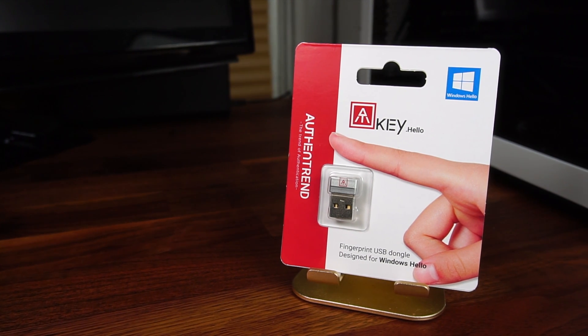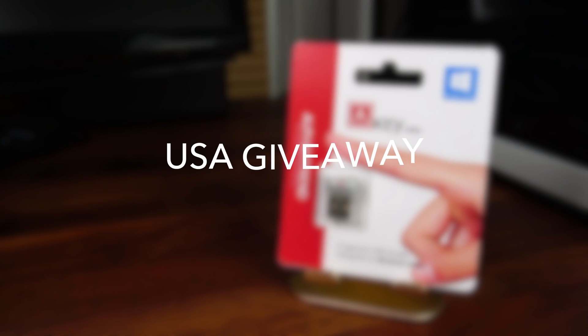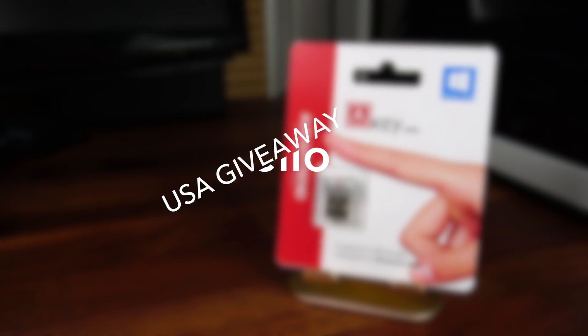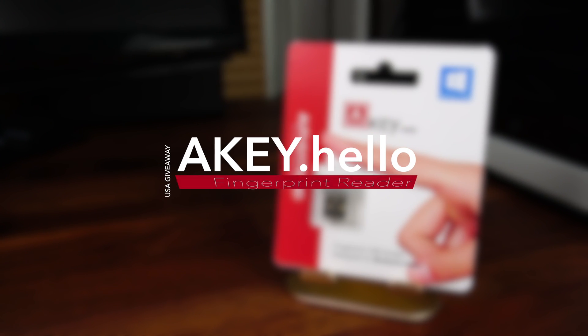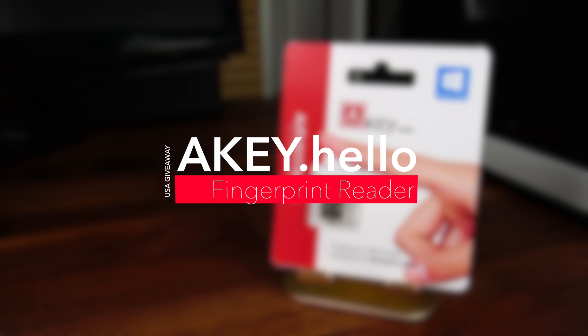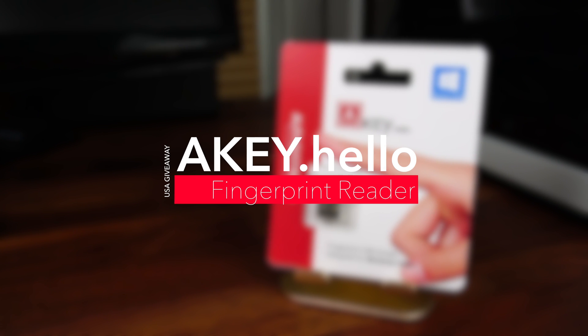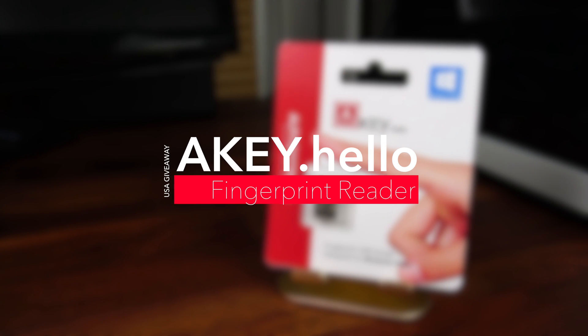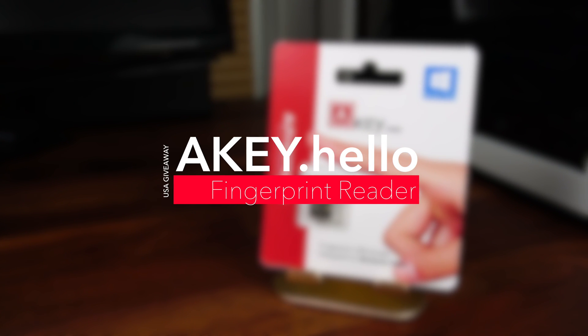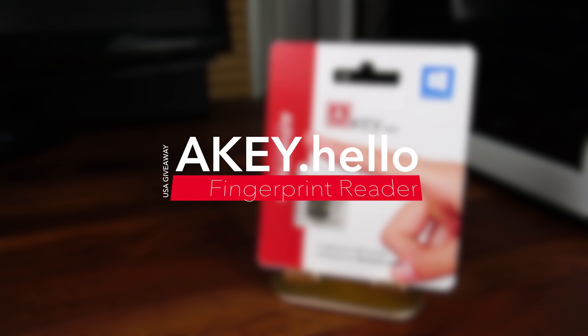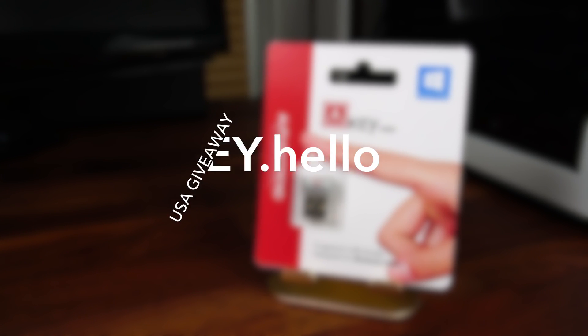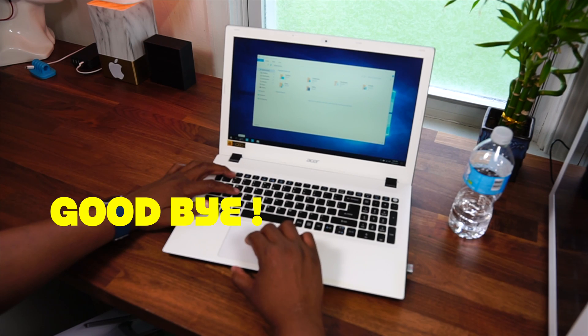But before I get started let me say this, somewhere in this video is a chance for you to win the product I'm reviewing today so watch it in its entirety so you don't miss out. Alright you know I like to keep my videos short, sweet and complete so let's get to it.